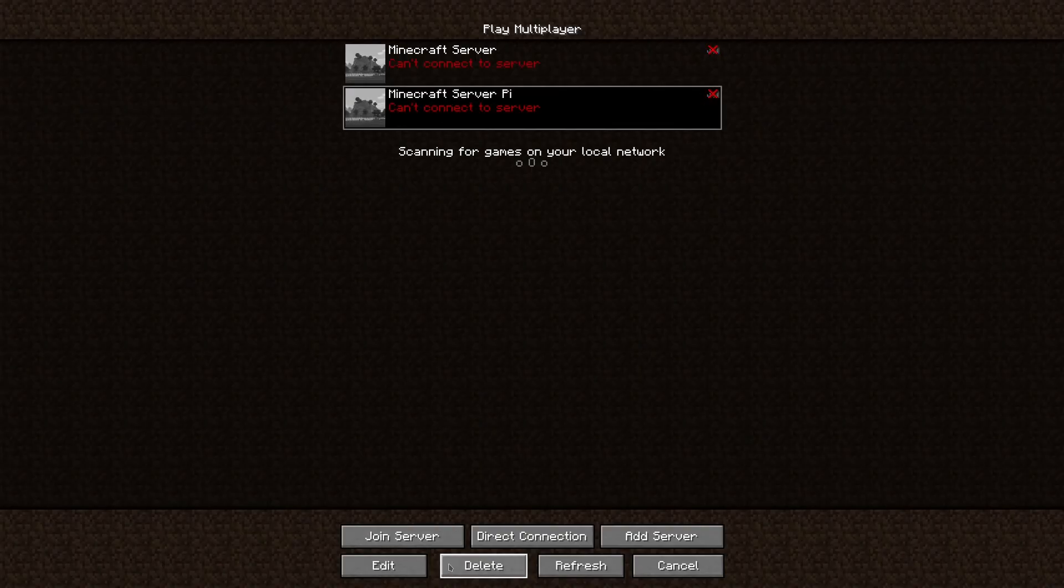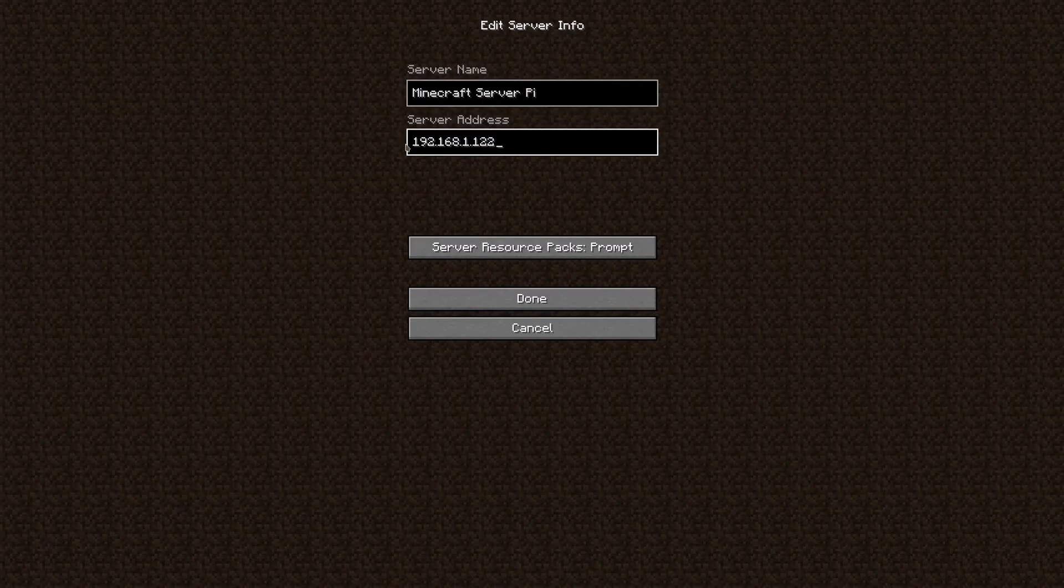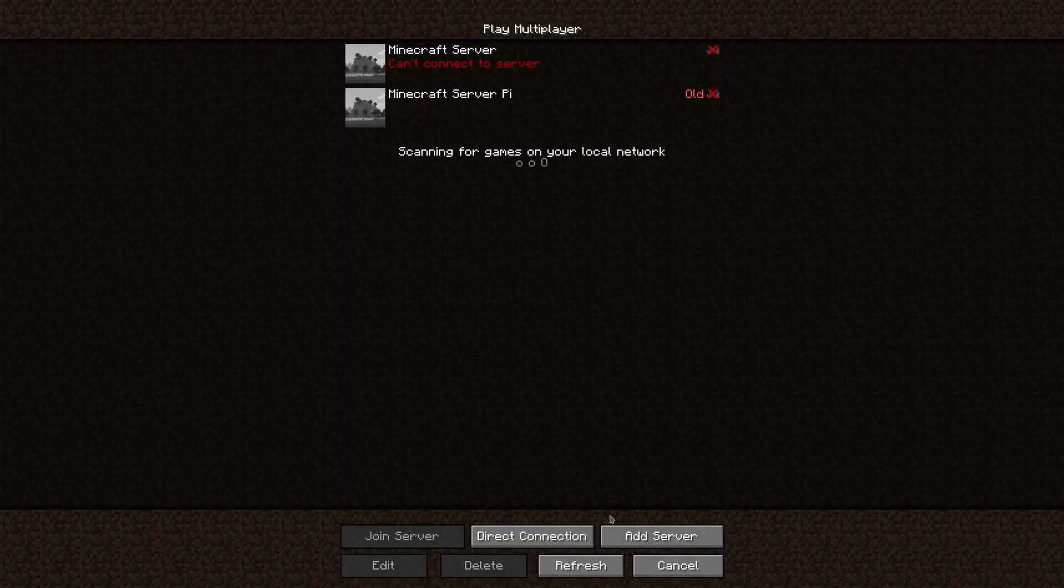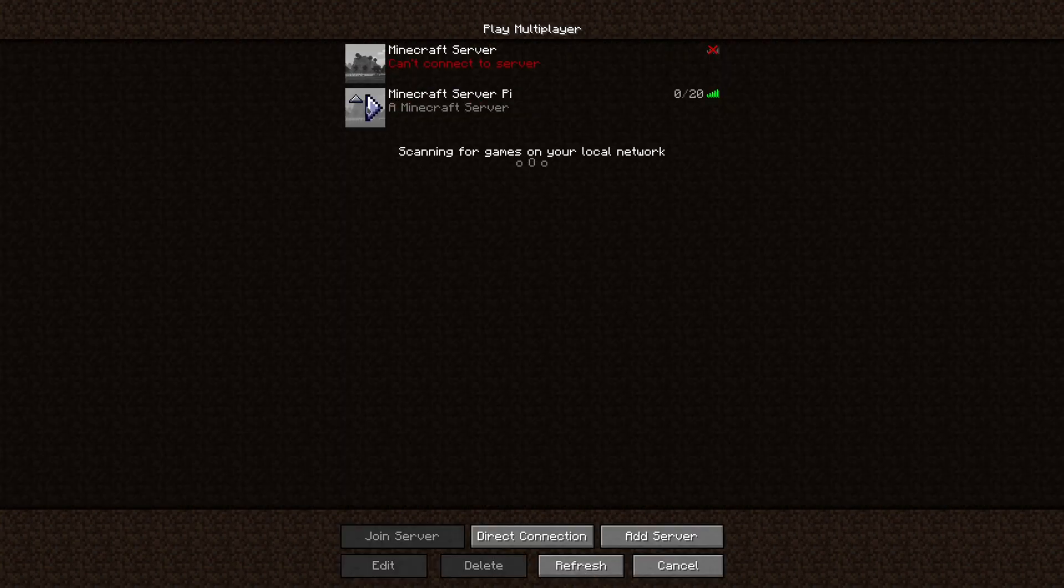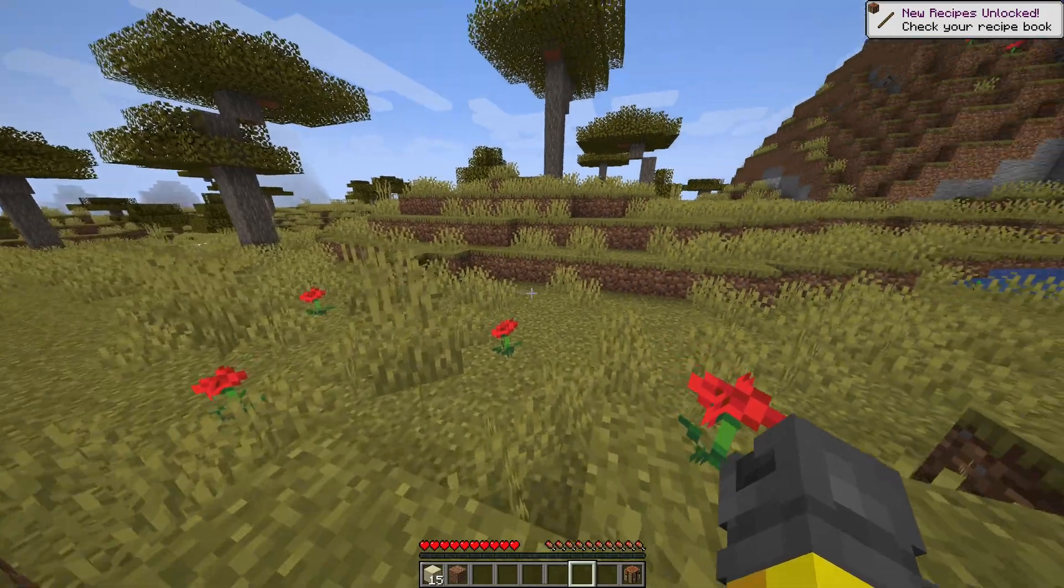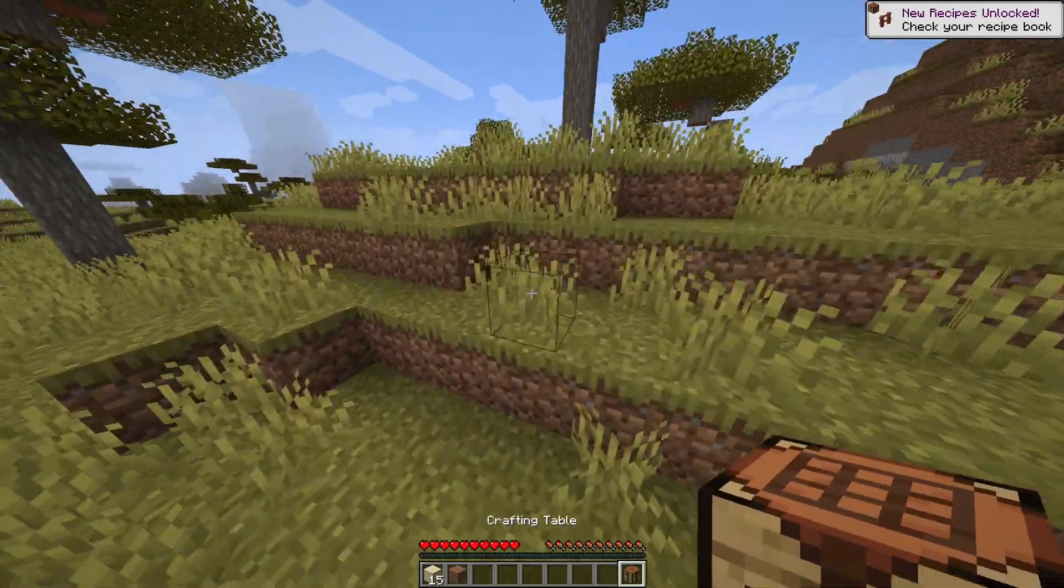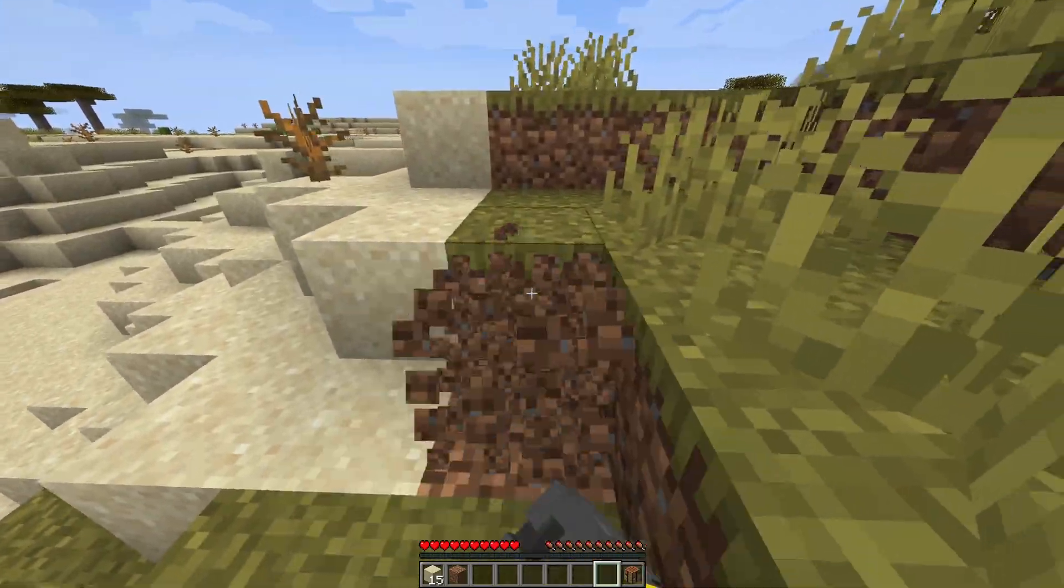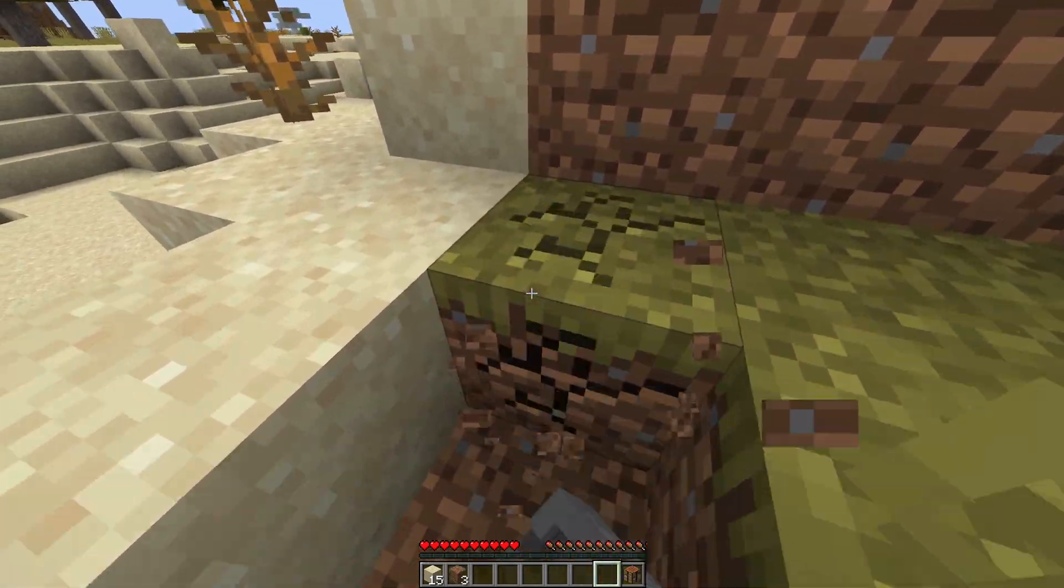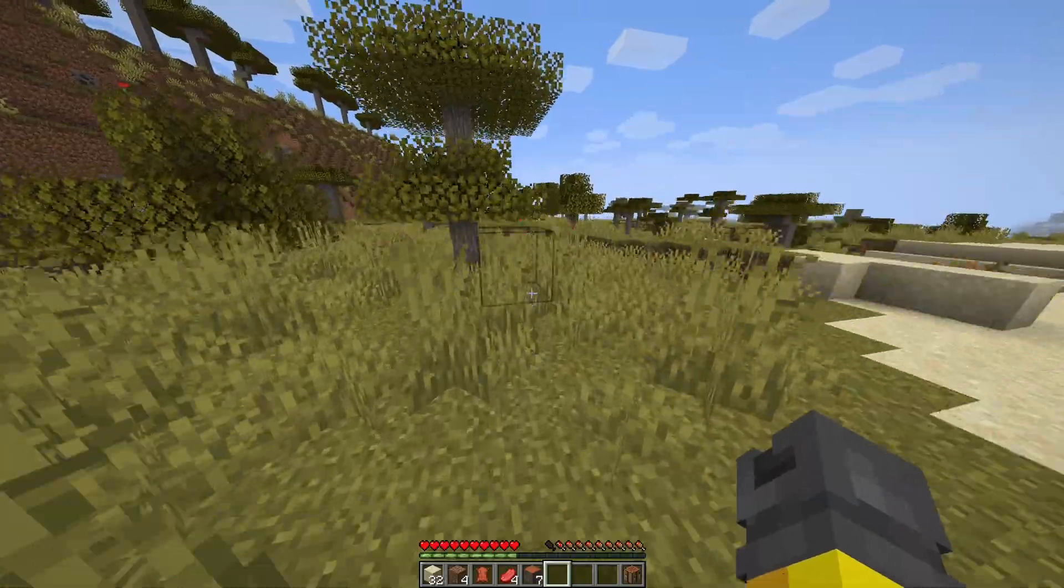Now multiplayer. Set the IP to whatever the Pi's IP is. It should be working now. There we go, it just took a while to start. It took a minute to warm up. Things are nice and responsive. Blocks break right away.